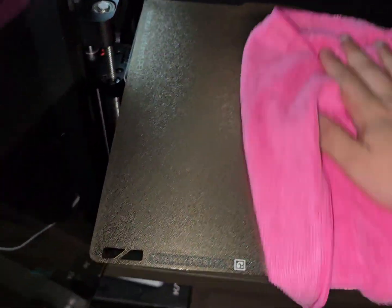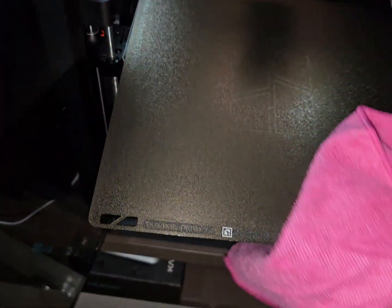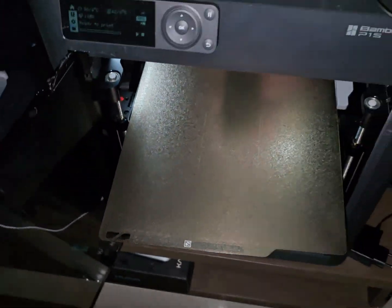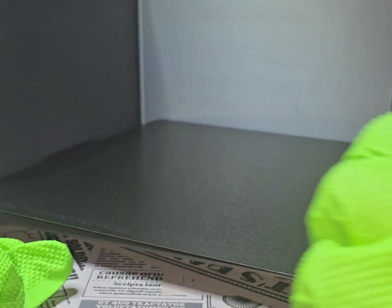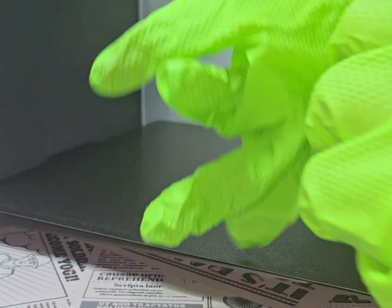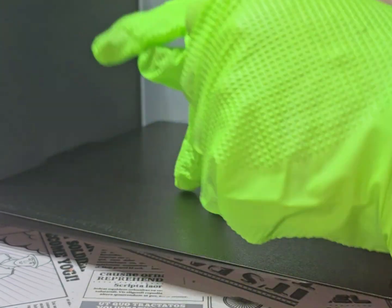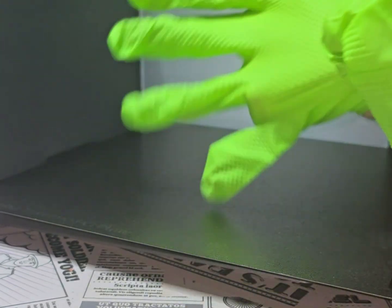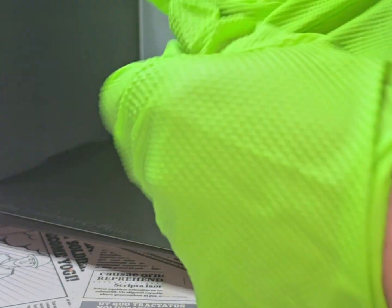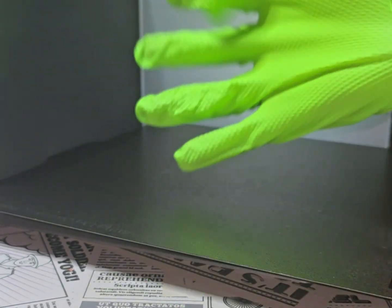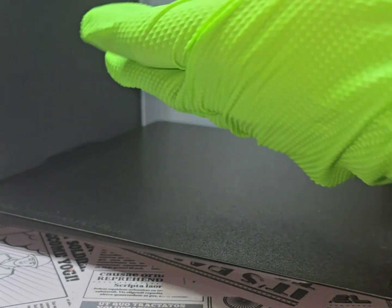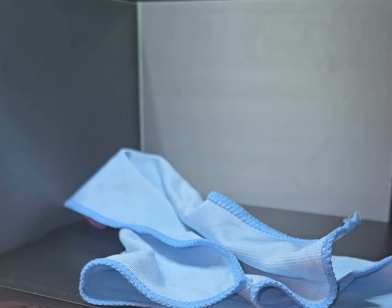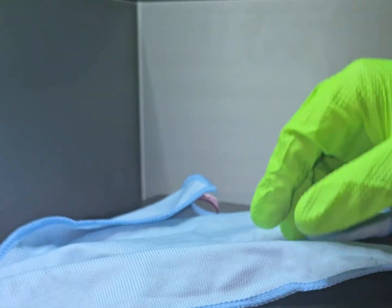The fiber cloths, alcohol and scraper are all very affordable and last for a long time. What I do to minimize contamination? To avoid contaminating the bed again, I always wear gloves when I touch or move the PEI textured plate. This simple habit keeps the surface clean for longer and helps prevent adhesion problems before they start.